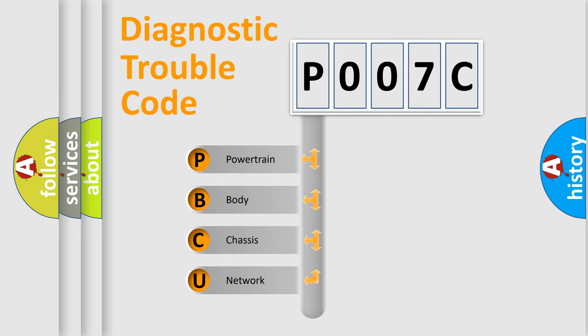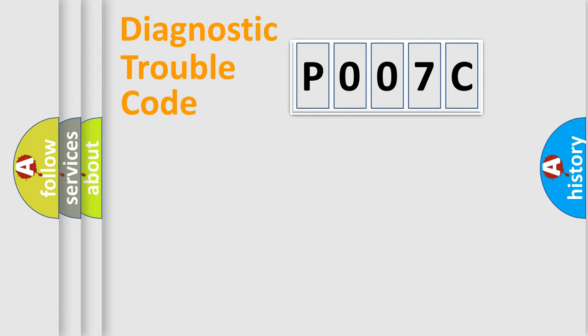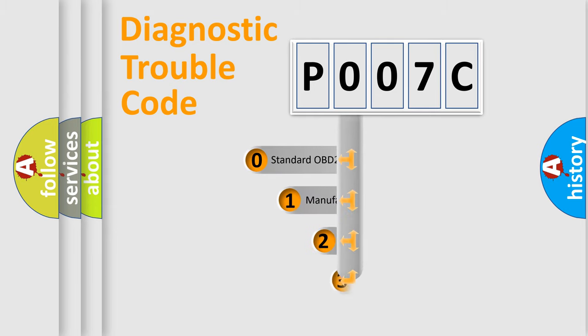We divide the electric system of automobile into four basic units: Powertrain, Body, Chassis, and Network. This distribution is defined in the first character code.